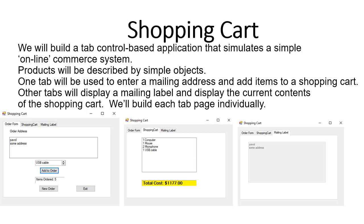On the first screenshot you can see that I ordered five total items and I entered my address there. When we move to the second tab you can see the breakdown of all the items ordered and the total cost of the order, and on the third tab we simply display the mailing label.